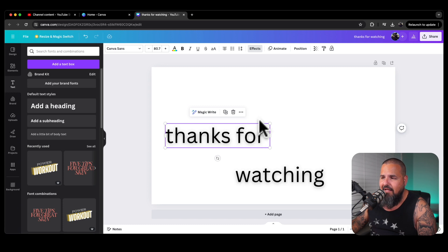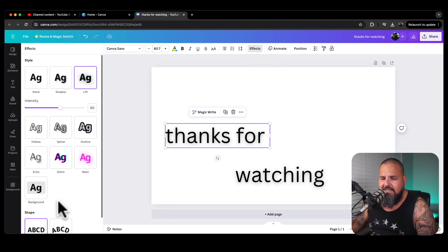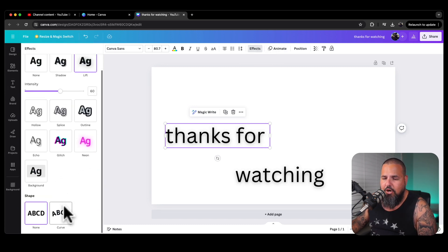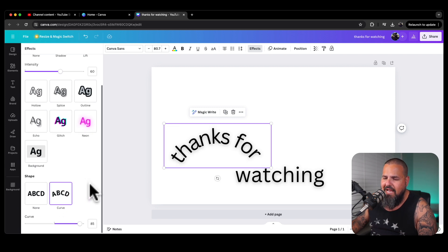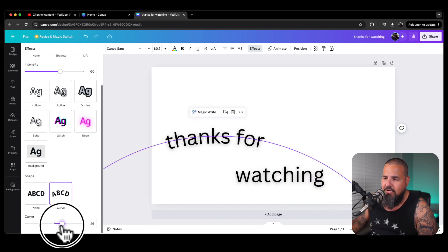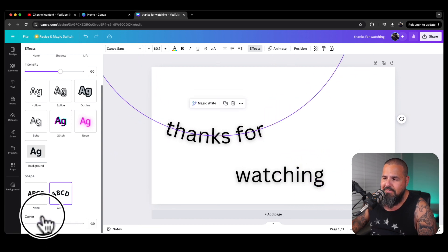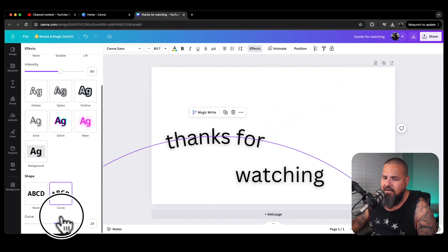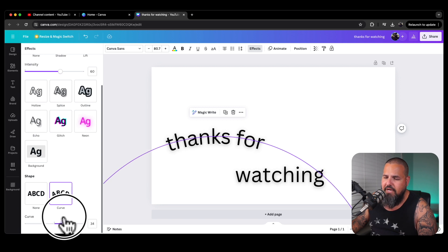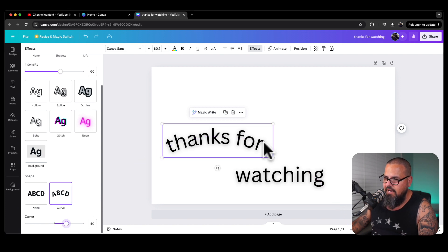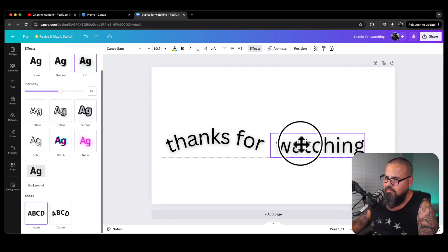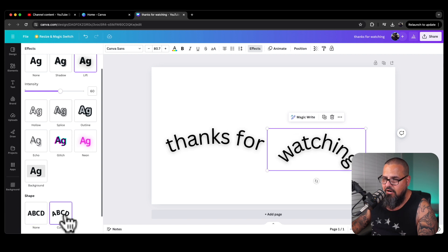Click on 'Thanks for,' go to Effects, then come to 'Curve.' I don't want it curved too much — if you go down you can see how it curves, and you can go the opposite direction too. I'm going to set it to about 40. So we've got 40 on this first piece.